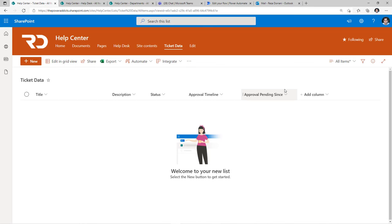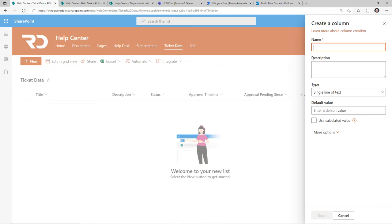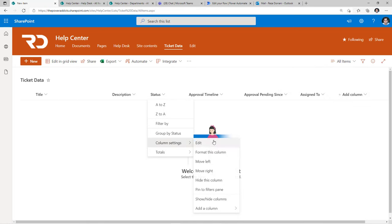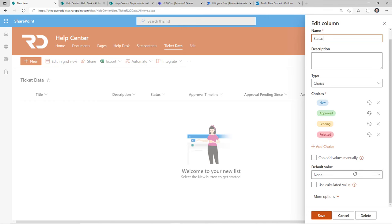I'd also like to show who the current task is assigned to — the approvers. I'll add a column; keeping it simple, I'll use a single line of text column and call it assigned to. For the status column, when a new ticket gets created I want to set a default value of new.